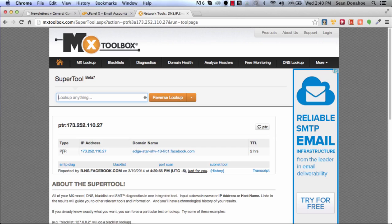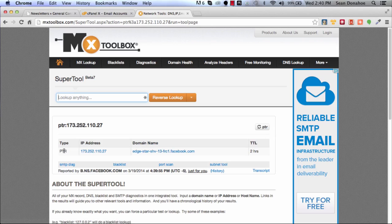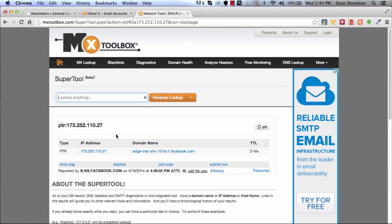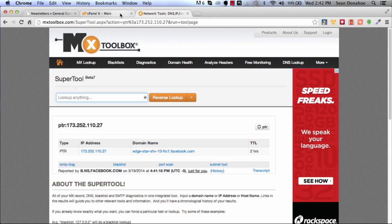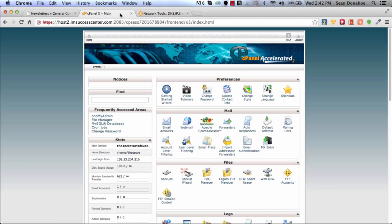You need an IP address and then you reverse DNS lookup. As you can see here, this is actually one of Facebook's servers. They have a record of a PTR, which is a reverse DNS, a PTR record. Your host should have this setup.